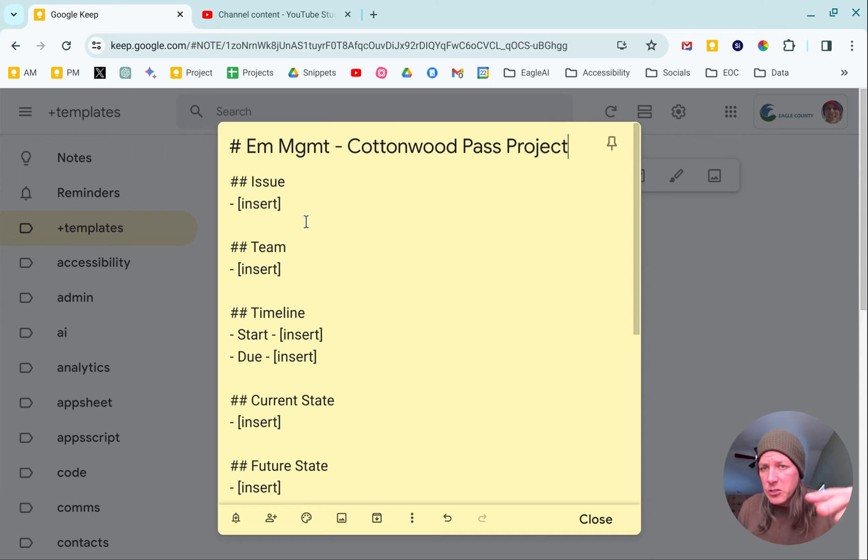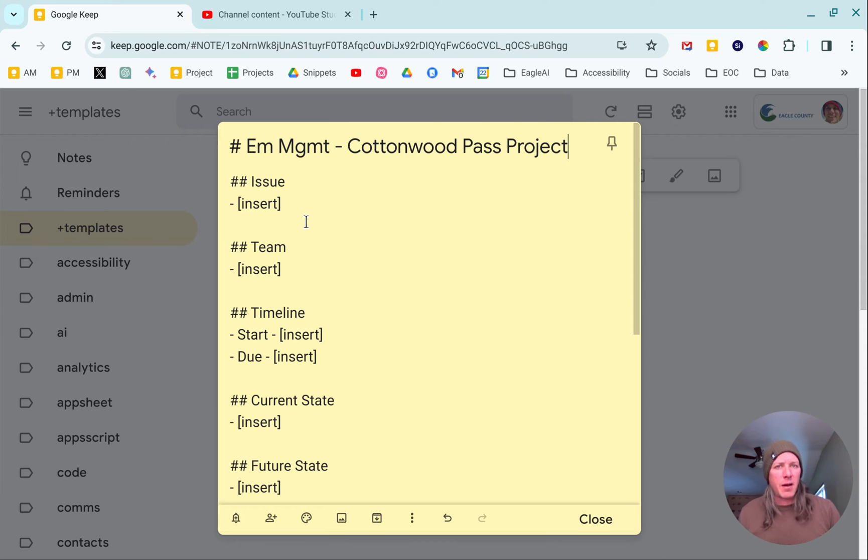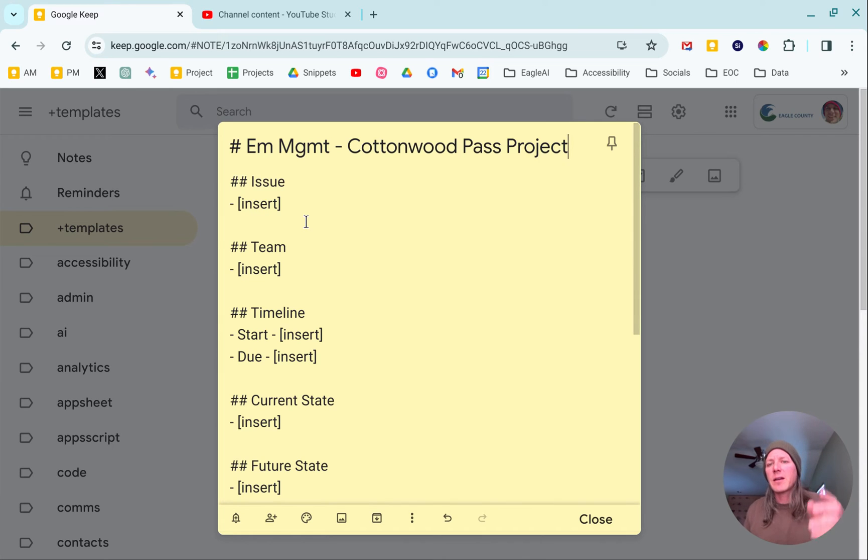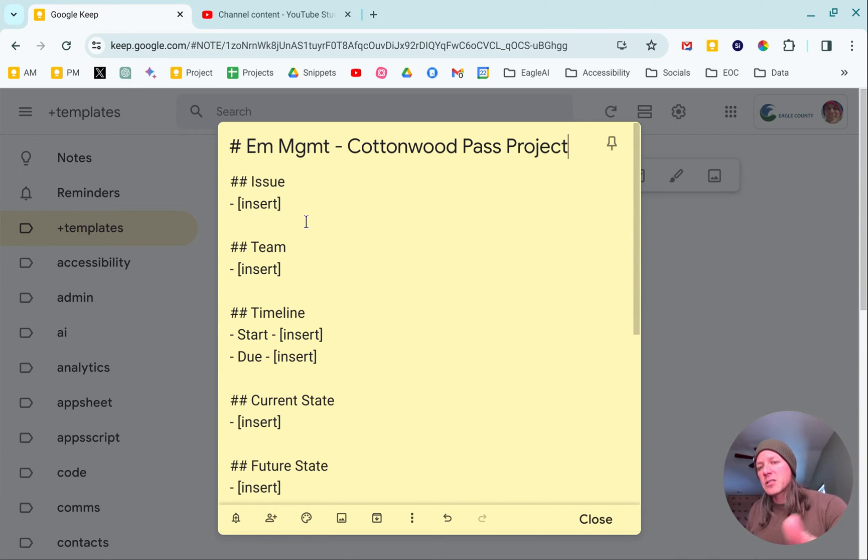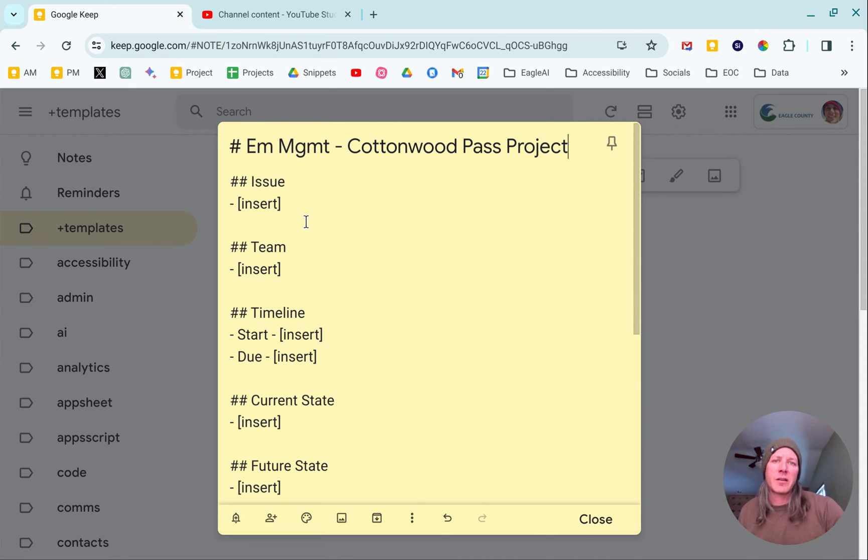Google Keep out of the box does not have rich text formatting. I use a simple markdown language. I've got the hash for the title, two hashes for each of the different subjects, a really easy visual way of breaking that up.